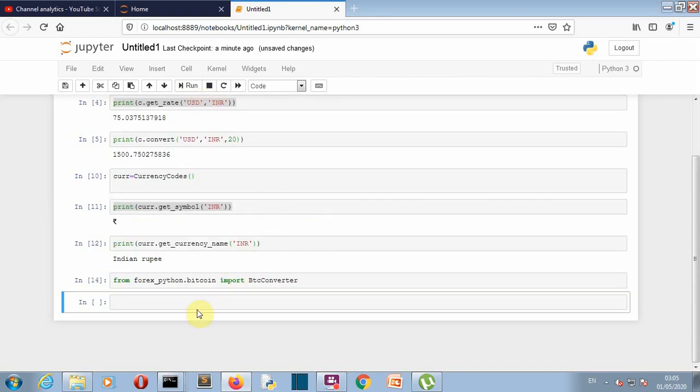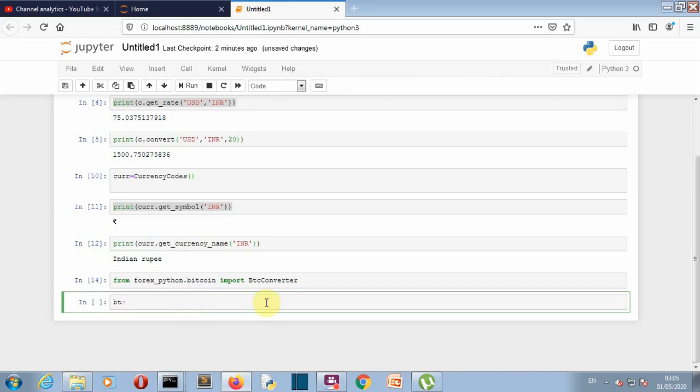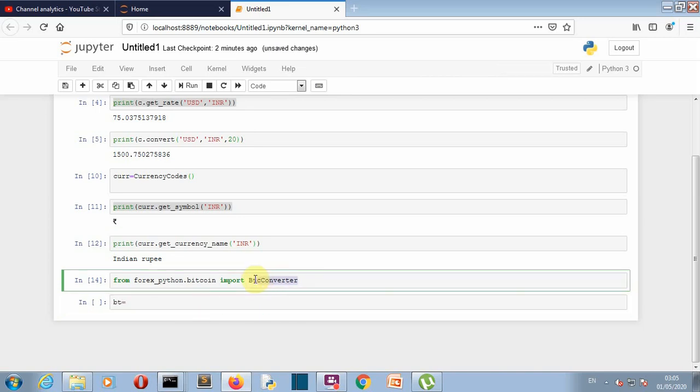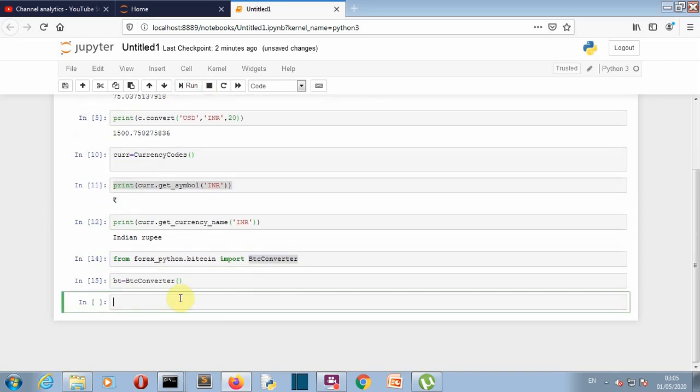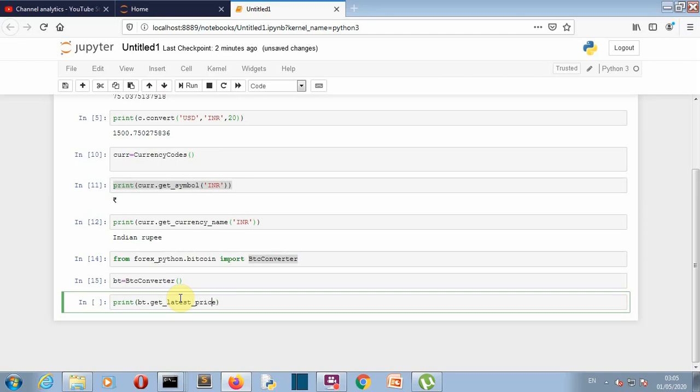So let's create the class object for our bitcoin, so that will be let's say bt is equal to bitcoin converter. Let's run this.